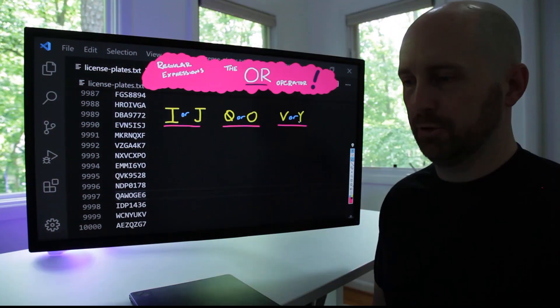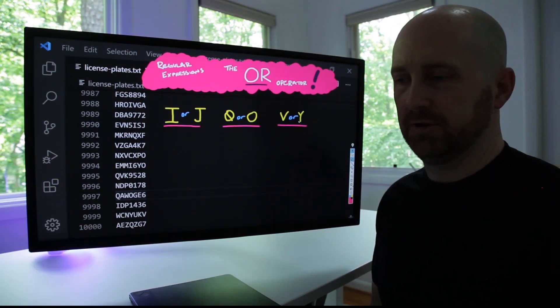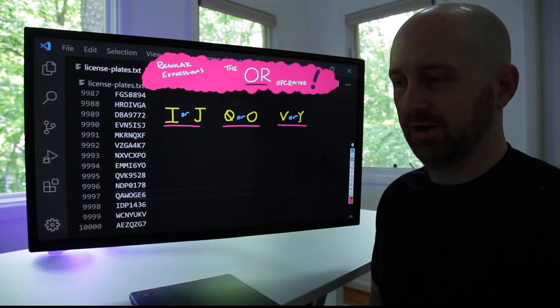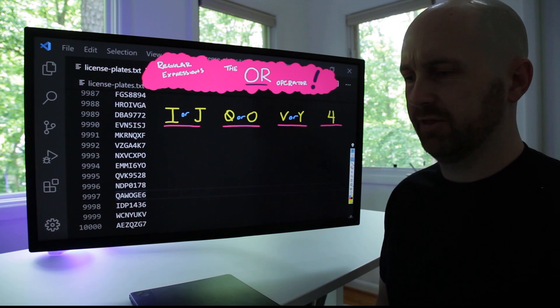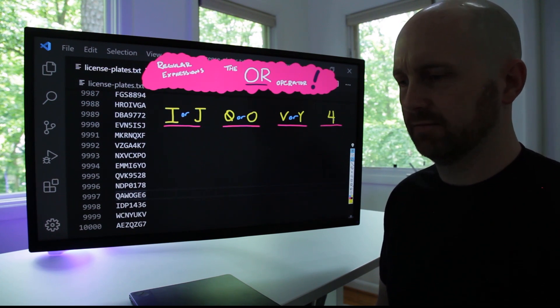What about the third letter? Third letter was definitely a V or a Y. Anything else? After that, there was the number four. That's all I got.